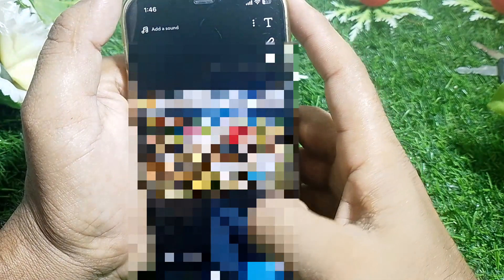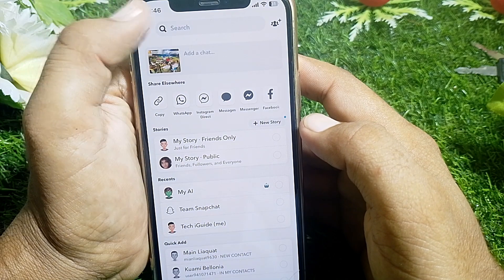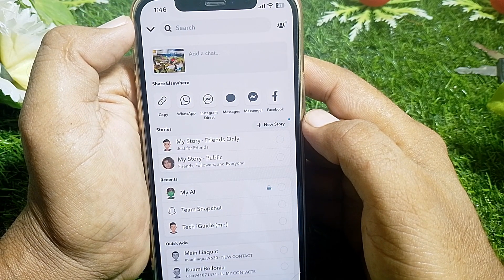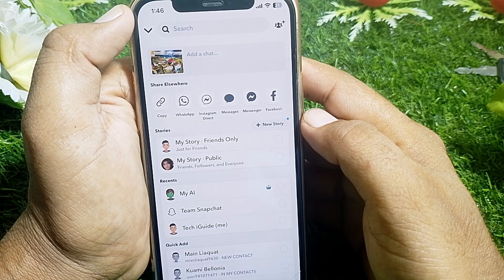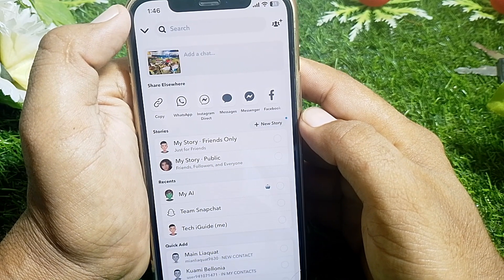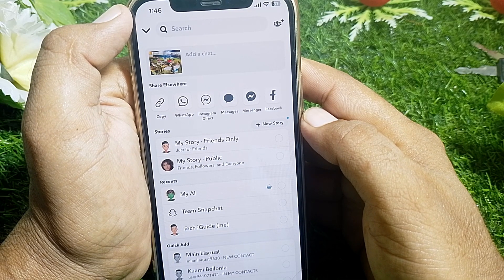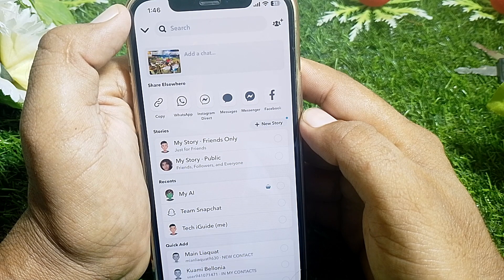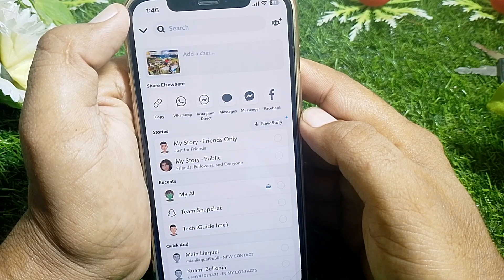If you try to send a picture from your camera roll to someone and it's showing 'media uploaded,' it means you have sent the picture from your camera roll. Snapchat has given their users the feature to easily know if anybody sends a picture from the camera roll.